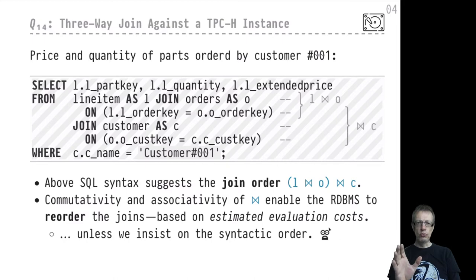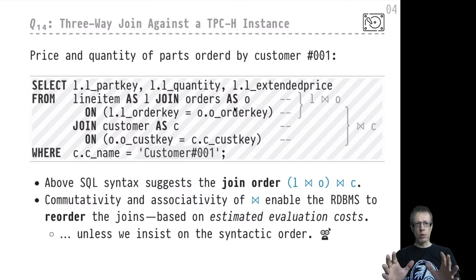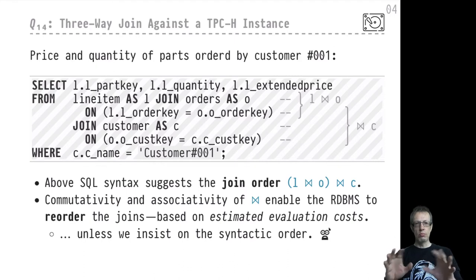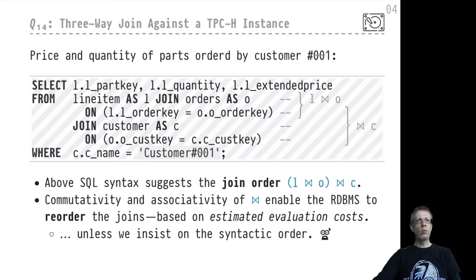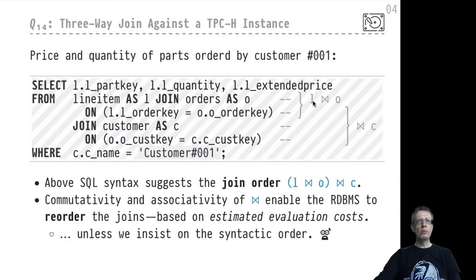The query syntactically suggests a particular join order. A join is a binary operation — two of the three tables must be picked to join first, producing an intermediate result, to which the third table is then joined. The syntax of this query suggests picking line_item and orders first, because line items make up orders. That would be the join between line_item and orders (abbreviated L join O), and once that intermediate result is obtained, we join the third table — customers.